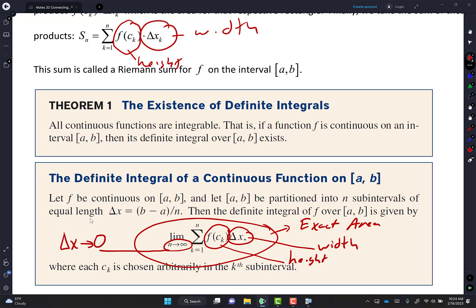Why could they say delta X approaches zero? Because the more rectangles you have, the smaller delta X becomes. The more rectangles I have, the smaller the delta X. When you go to university and open a calculus or chemistry book and see sigma notation as delta X approaches zero — it's the same thing. N approaches infinity is the same as delta X approaches zero.